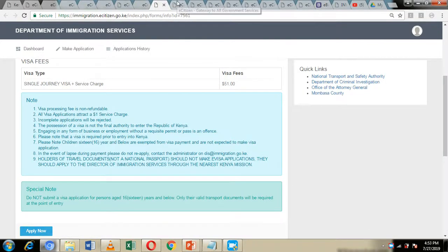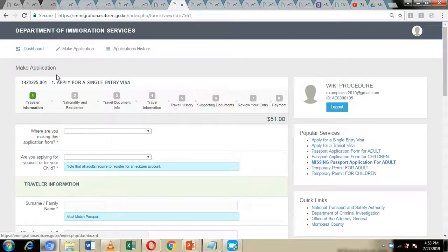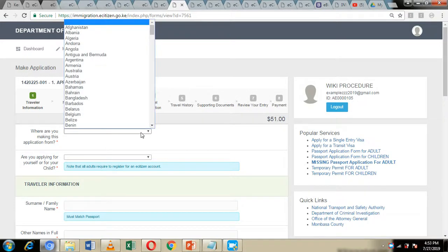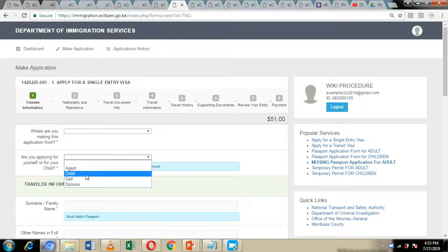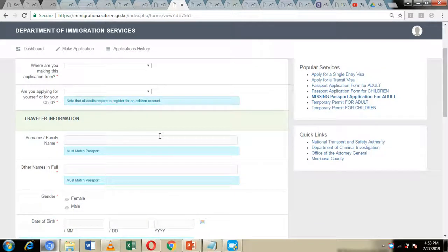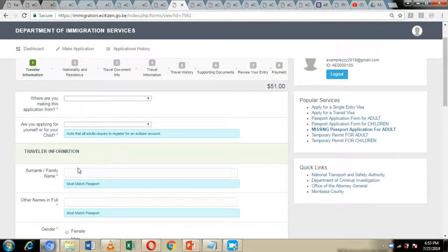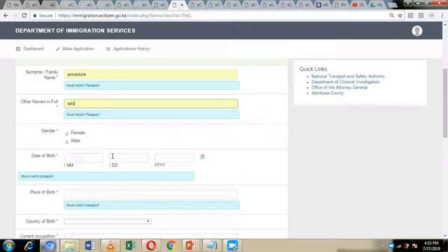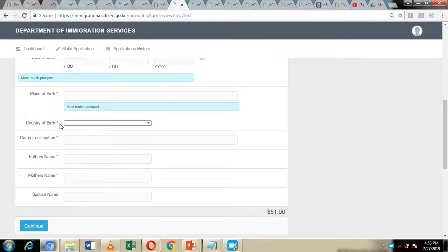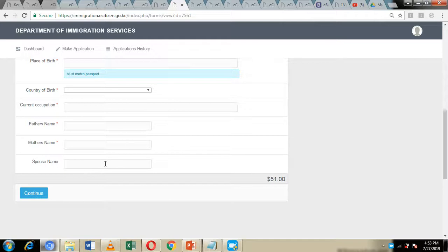By clicking apply now, you will be directed to the online application form. The first part requires information about yourself: which country you are making the application from, and whether you are applying for yourself, a child, a spouse, or an agent. You will then give details including your full names, gender, date of birth, place of birth, country of birth, current occupation, father's name, mother's name, and spouse's name if married. Then click on continue.